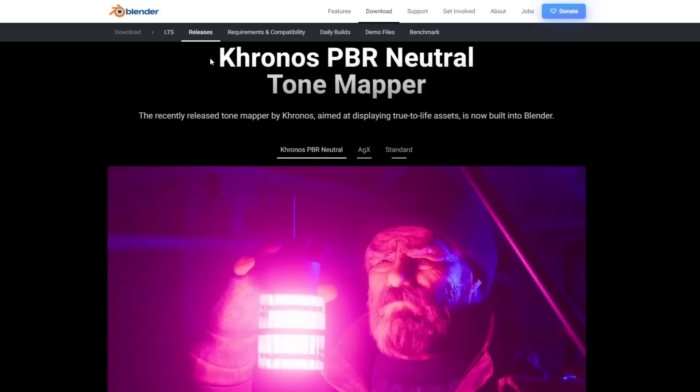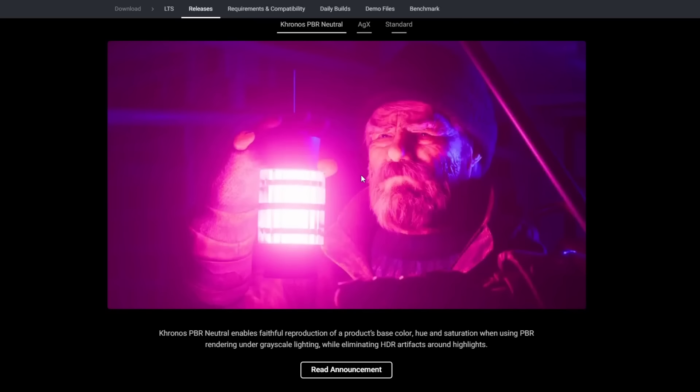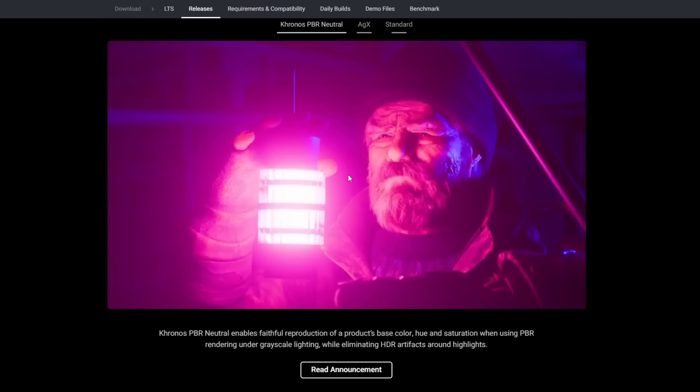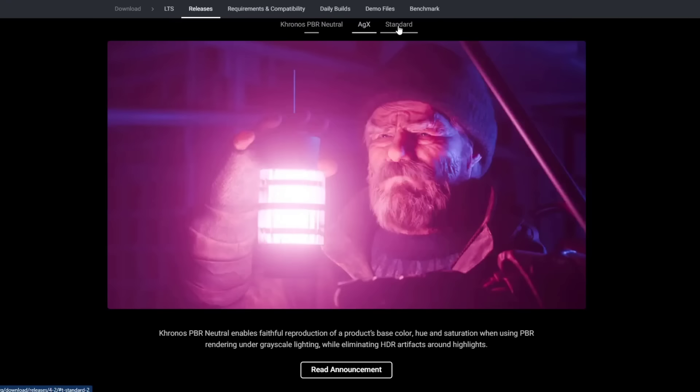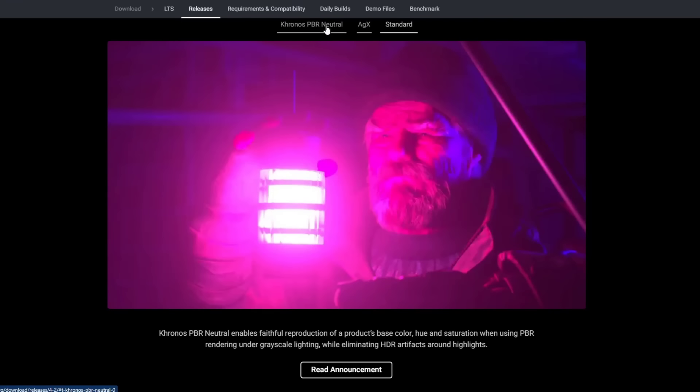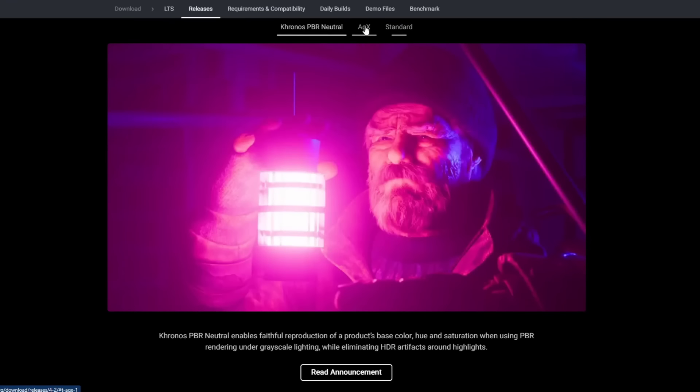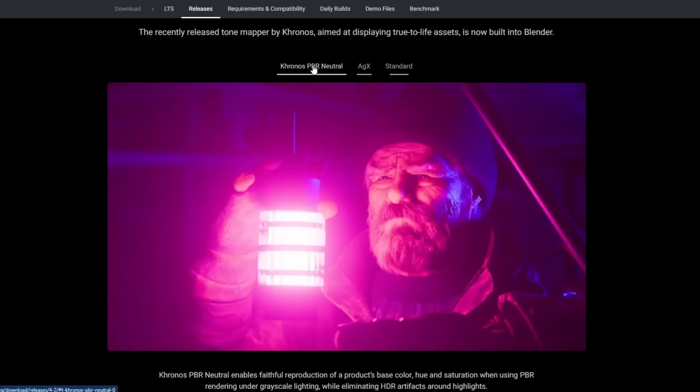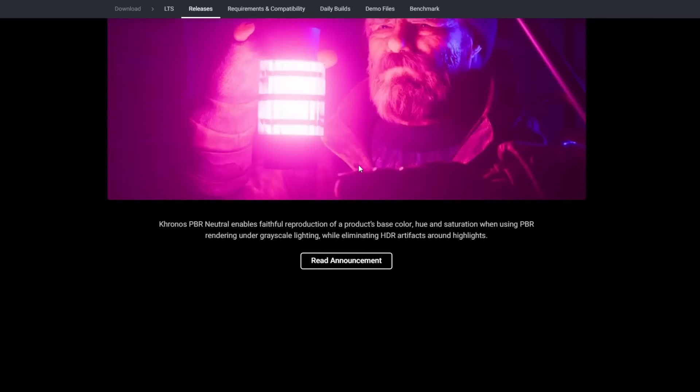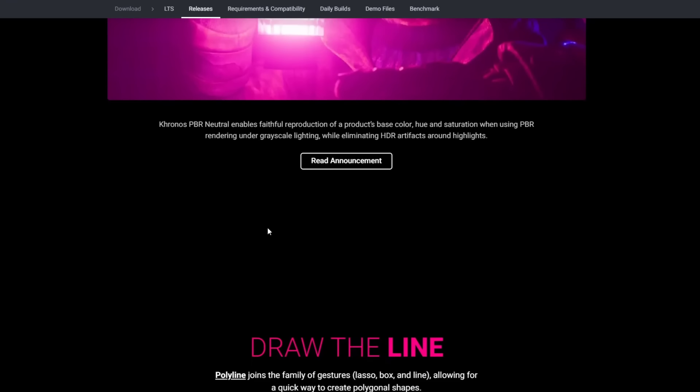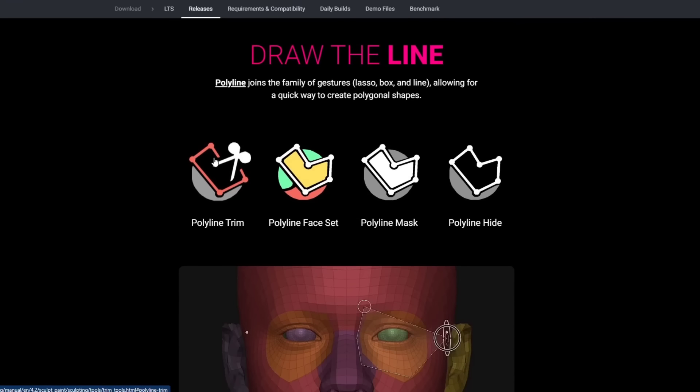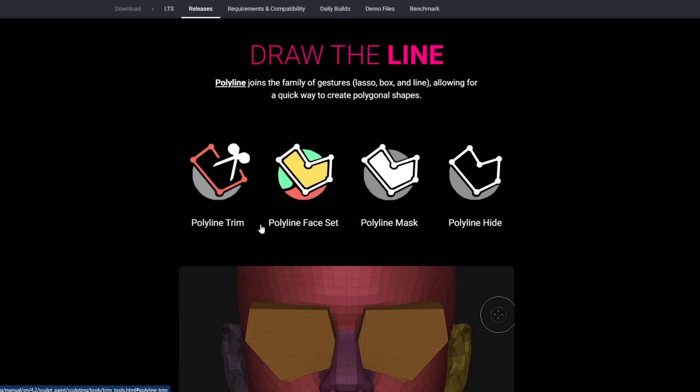They've also included the Khronos PBR tone mapper, which is basically a tone mapper that's designed to try to display true to life color hue and saturation inside your model. Again, not really something that I'm going to use a ton, but you can see how using that tone mapper does give you a different result. If you are doing tone mapping, you can definitely use this.